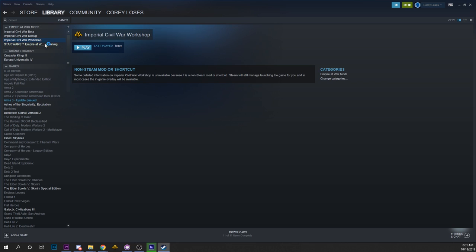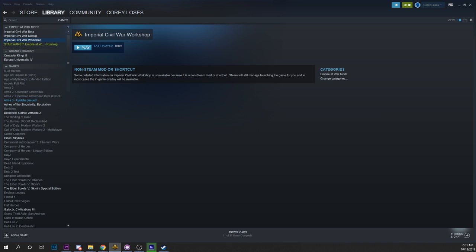If you just double click it here, so it'll look like it's running the Empire at War option, which is really what it's doing, but as you'll see in a second it is launching directly into Imperial Civil War.